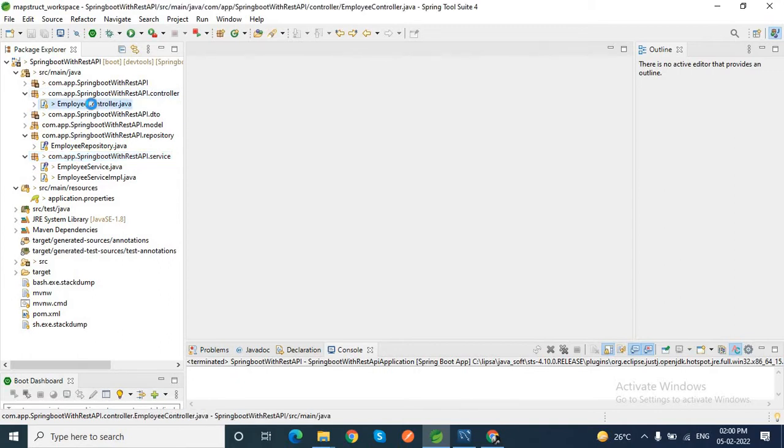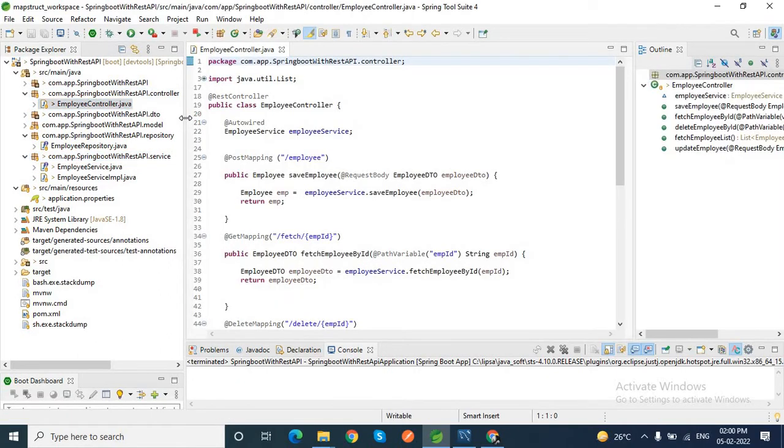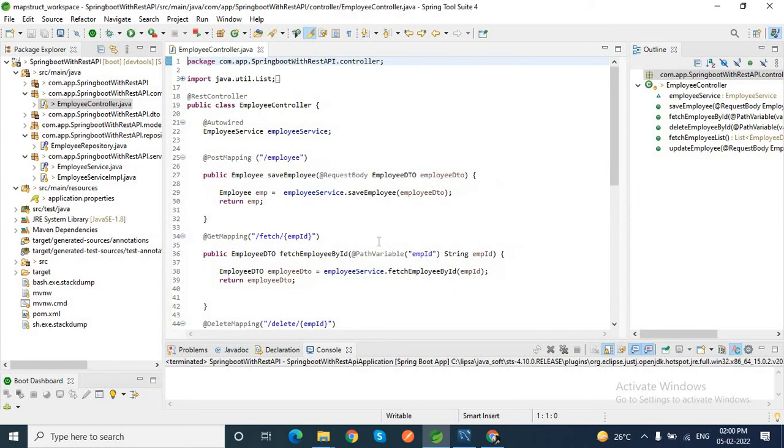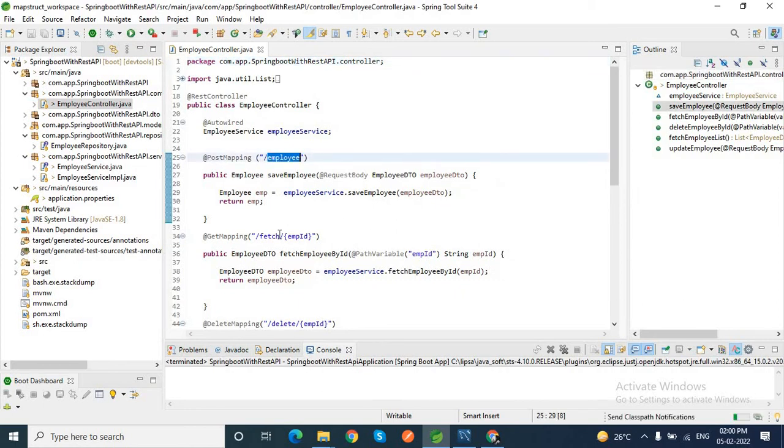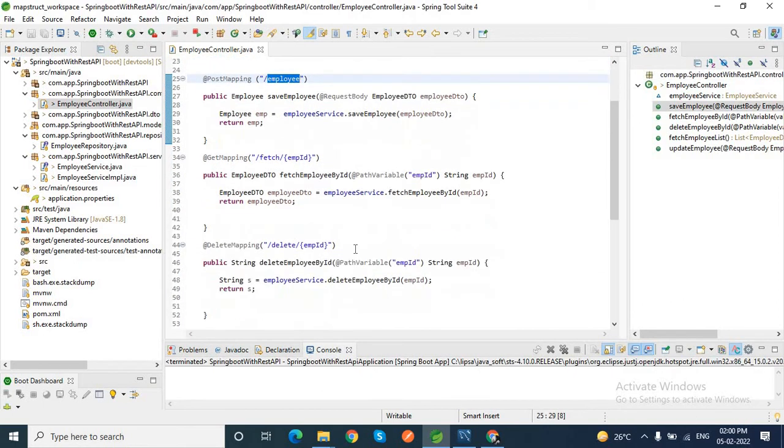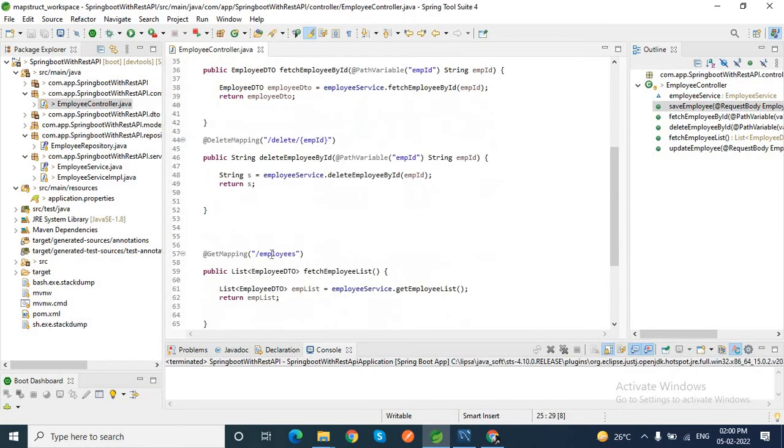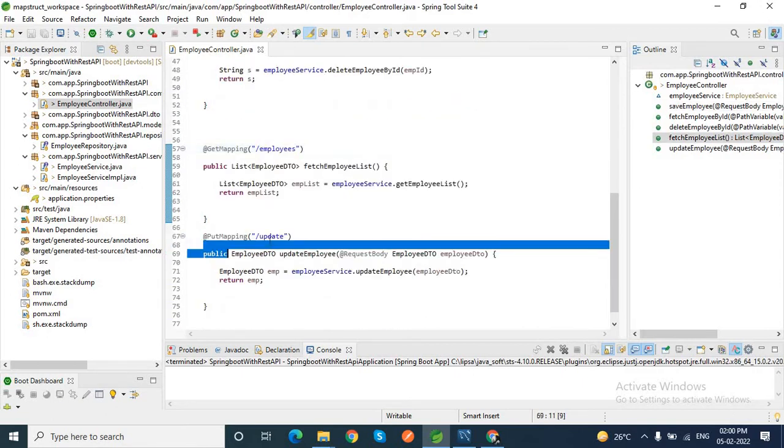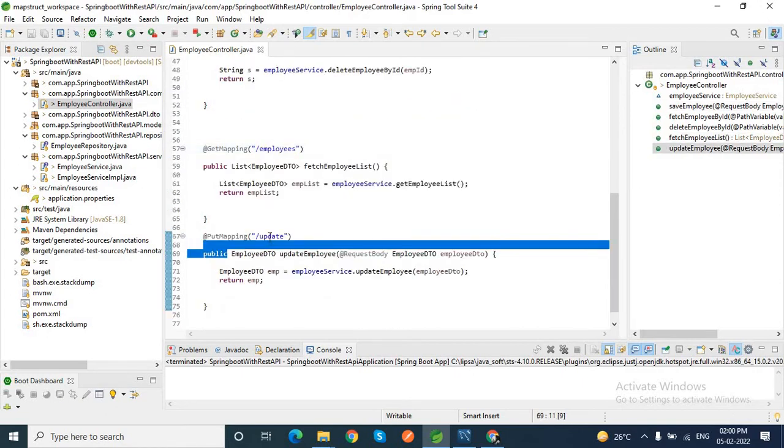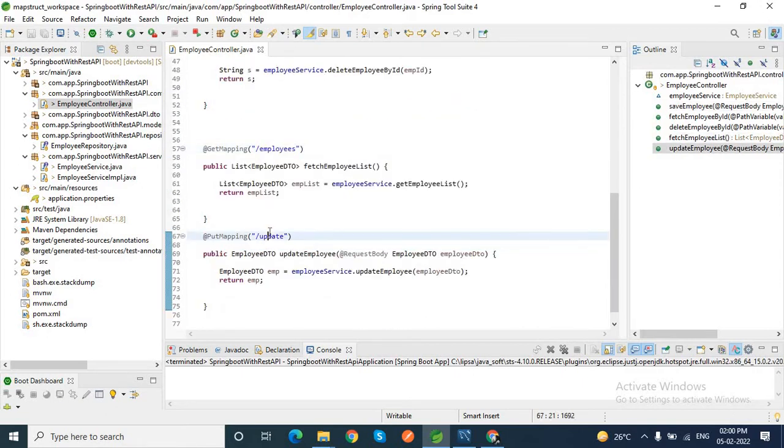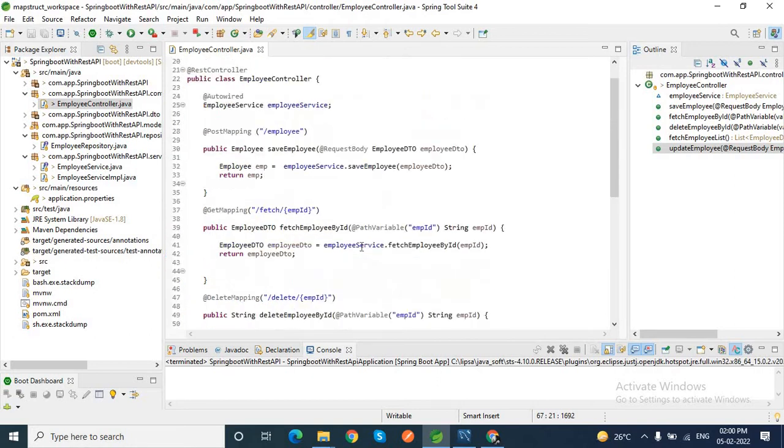Inside this controller package, I have the employee controller class where I have written certain REST endpoints: to save employee, to fetch a particular employee, to delete an employee, to fetch the list of employees, as well as to update a particular employee.